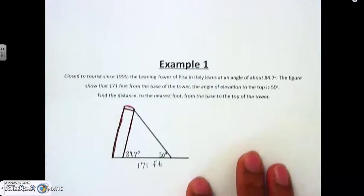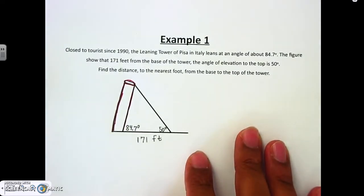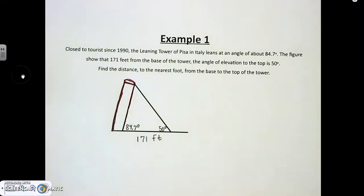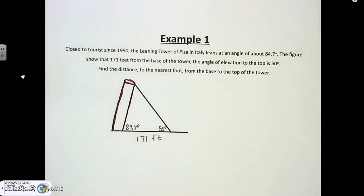I want you to go ahead and write down the problem — it's only three sentences, so stop the video, write it down, and then come back. The word problem says: since 1990, the Leaning Tower of Pisa in Italy leans at an angle of 84.7 degrees. The figure shows that 171 feet from the base of the tower, the angle of elevation to the top is 50 degrees.